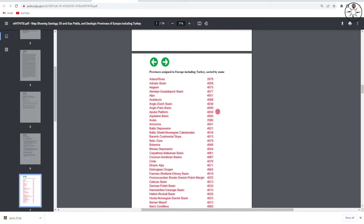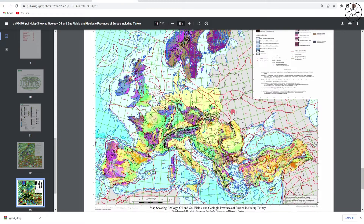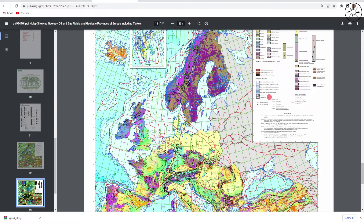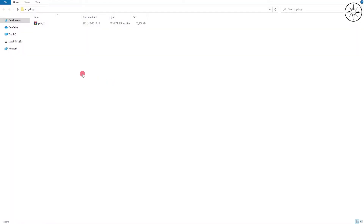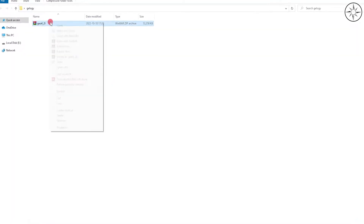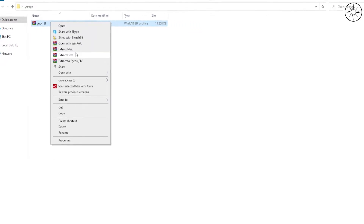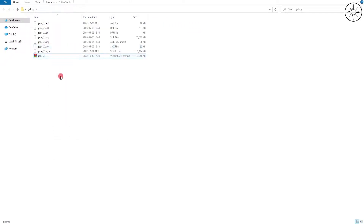Here you can find a bunch of information. The most important document inside this report is the final geological map, where you can find different geological formations with their explanation. At the end of your download you will get the zip file — just unzip it by right-clicking on it and clicking 'extract here'.